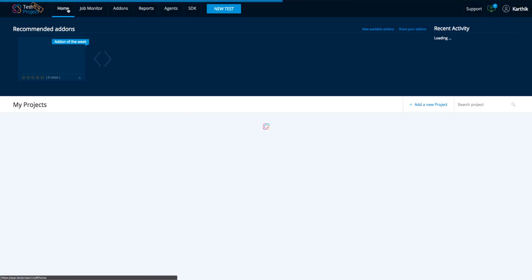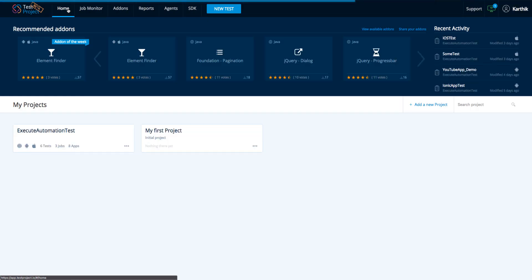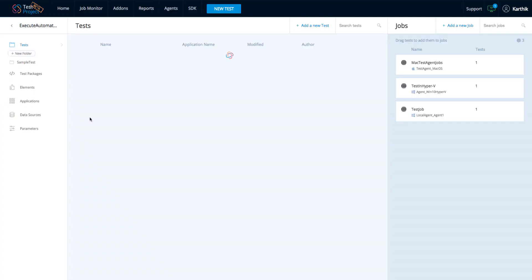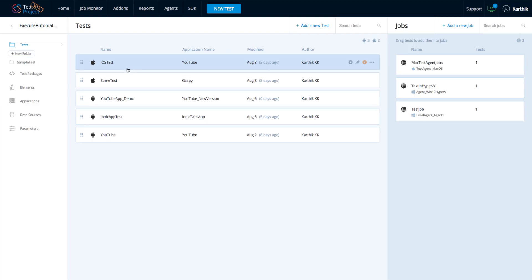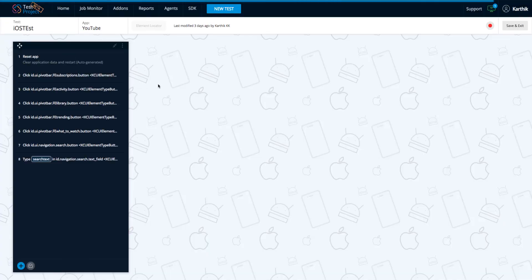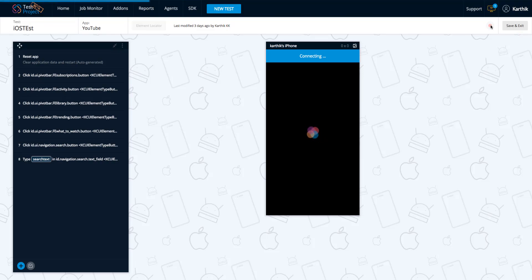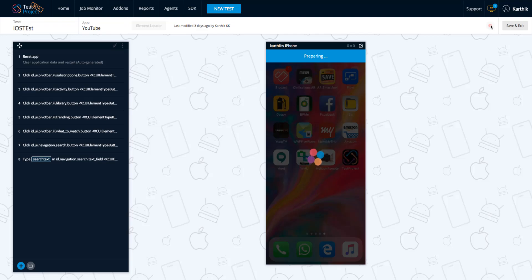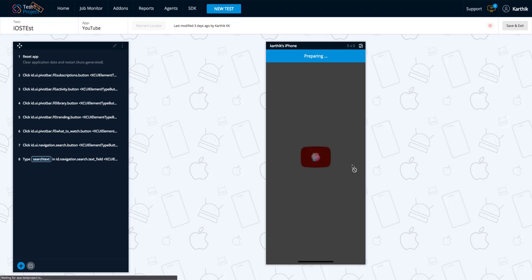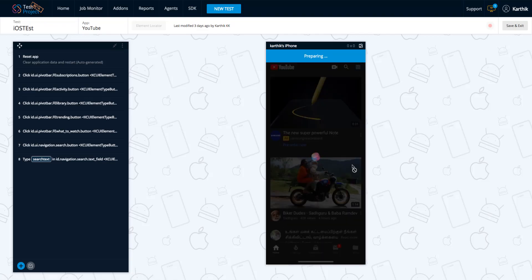I'm going to close the device view, go to the home step, and I have created a very simple recording for running the test on the iOS device. I'm going to quickly run this test to show you how it works. I'll hit the Start recording button so it will launch the device. You can see it is faster than before because the test project application has already been installed.